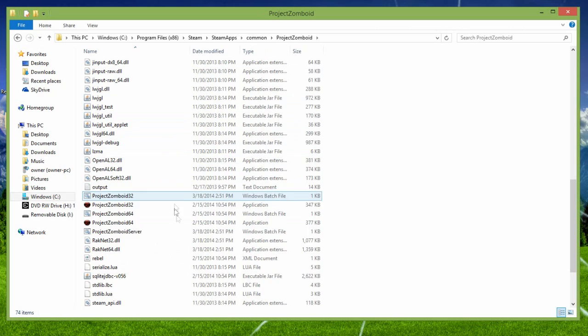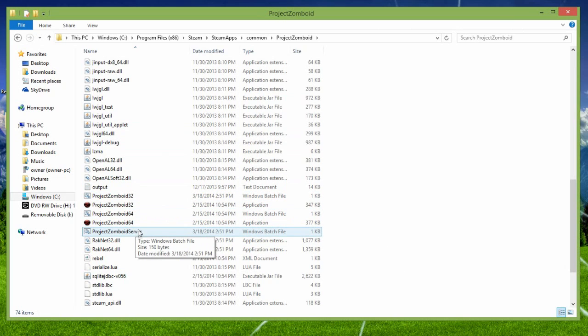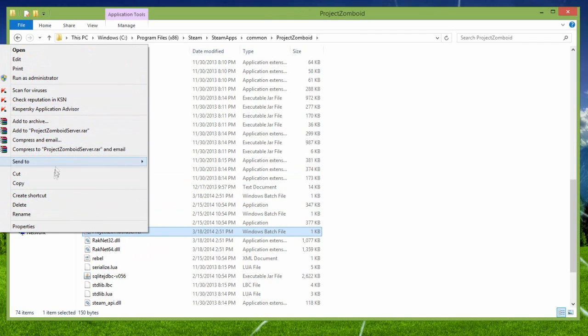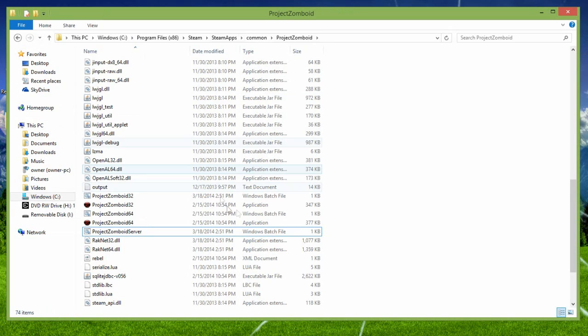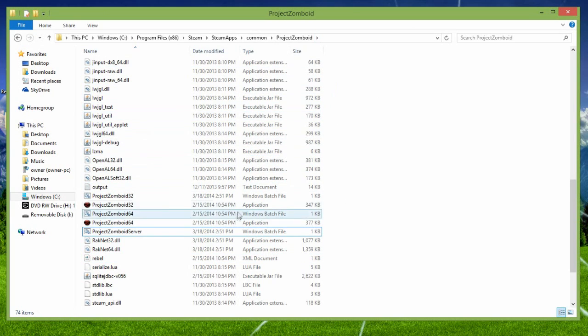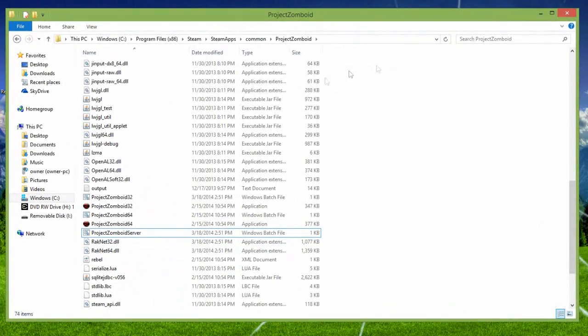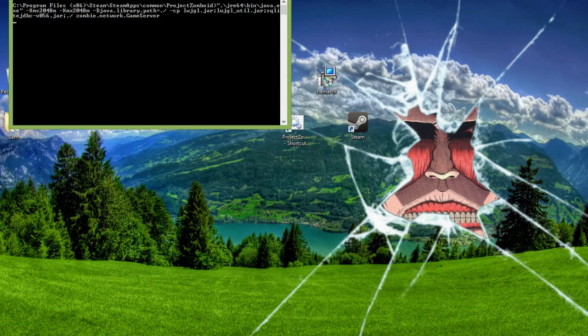And then, you would need to find Project Zomboid server, it's a Windows batch file. Now, if you didn't turn your Steam into online test, and you went straight here, you won't find Project Zomboid server. So, make sure to turn your Project Zomboid into online test. Now, what I did is, I made a shortcut in my desktop, so I don't have to keep going to this folder file. And then, you need to double-click it.